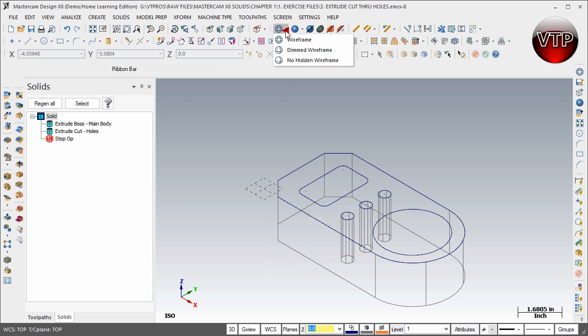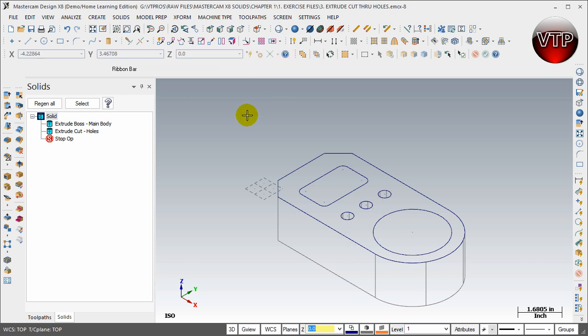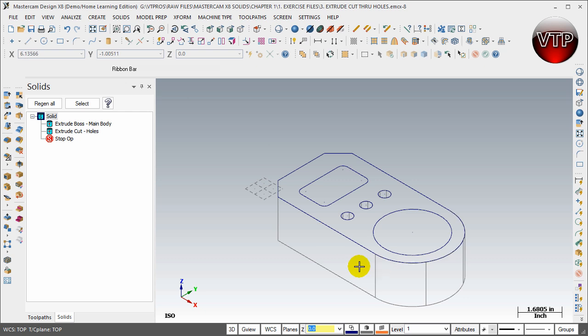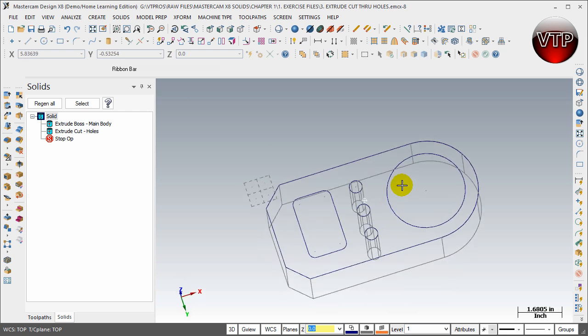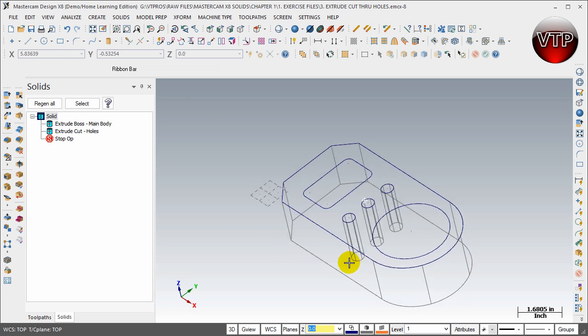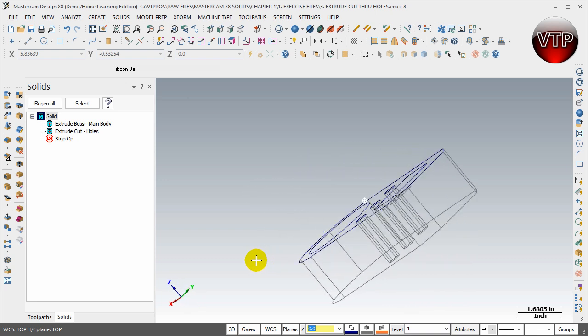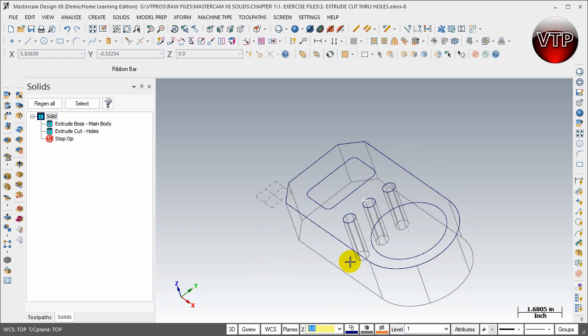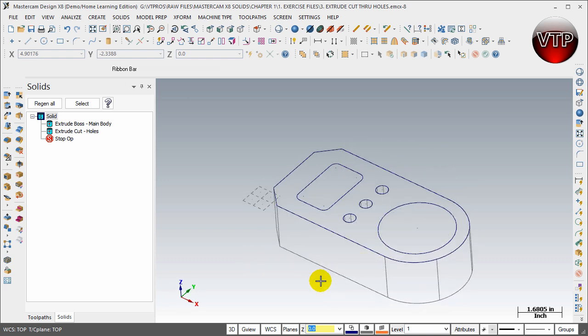You can do certain kinds of wireframe. For example, no hidden wireframe - you'll only see the parts that you'll be able to see if you're looking at a normal view. Now if you click on the scroll button and move it around, you'll be able to actually see and get a better idea of how the 3D model looks.